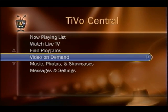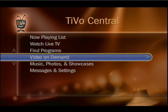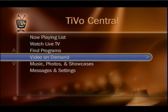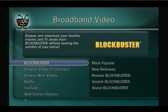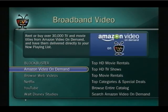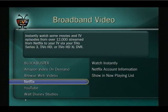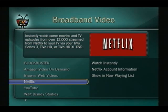Then you come back to your TiVo and you go to the fourth menu item, the Video On Demand item, and you select that item. It will then take you to the next screen, which is the Broadband Video screen. You've got Blockbuster, Amazon, BrowseWeb Videos, and Netflix.